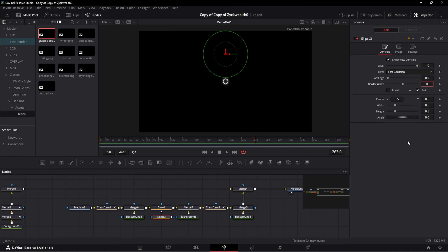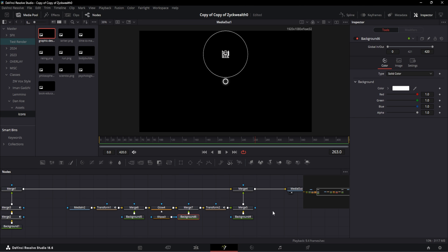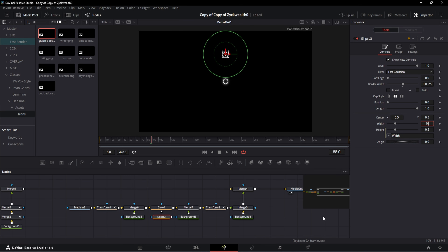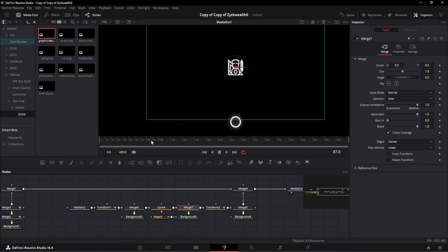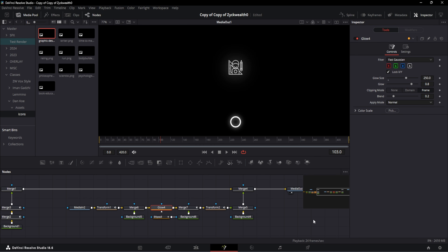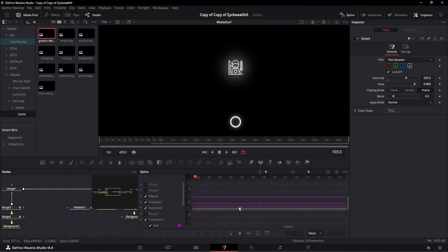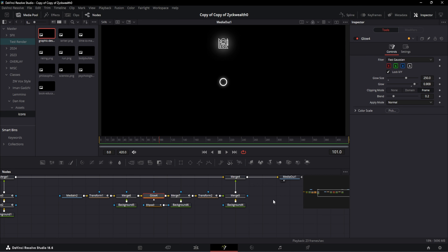At frame 88, change the ellipse width to 0.082, then at frame 93 increase it to 0.128. The circular border fades away as it scales: on the merge node connecting the ellipse, at frame 88 set blend to 0, at frame 93 take it to 1, and at frame 96 bring it to 0. For glow settings, glow size should be 250 and glow at 0.909. Open the spline window, select all curves, and smoothen by hitting S. Our first element is ready — I'll play the animation.